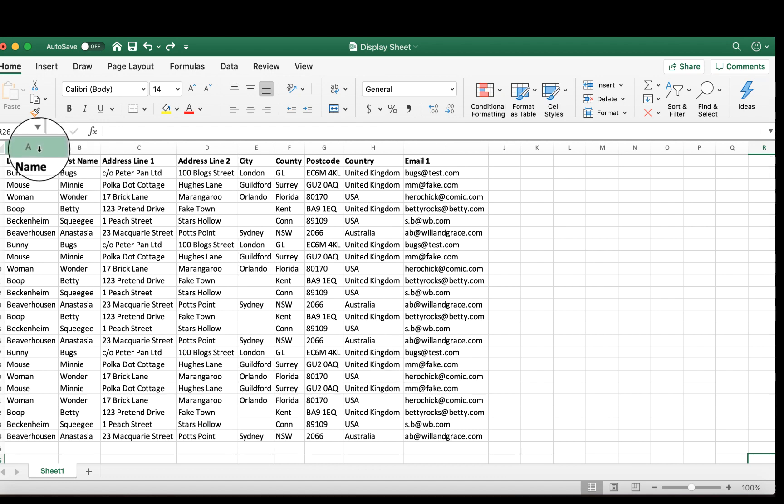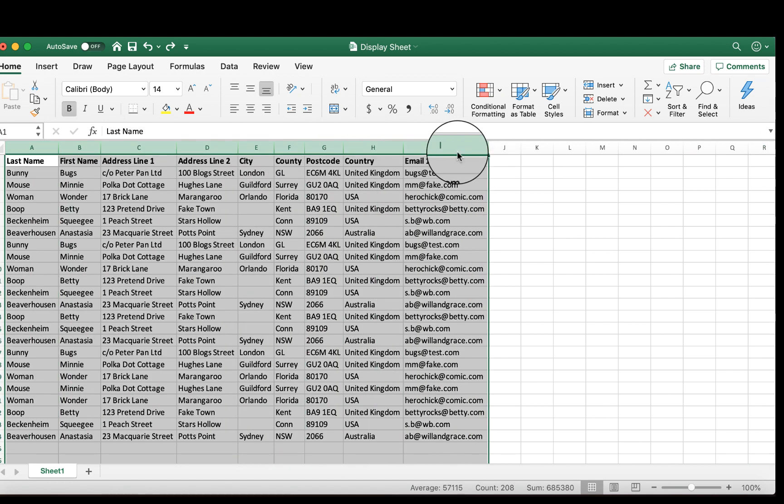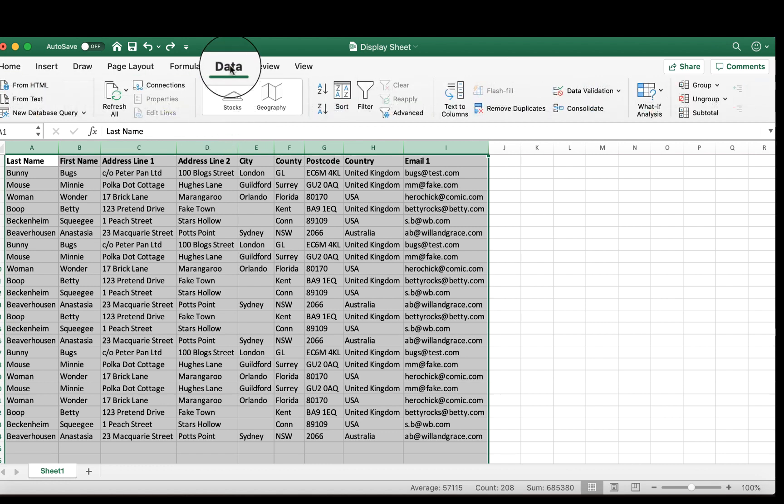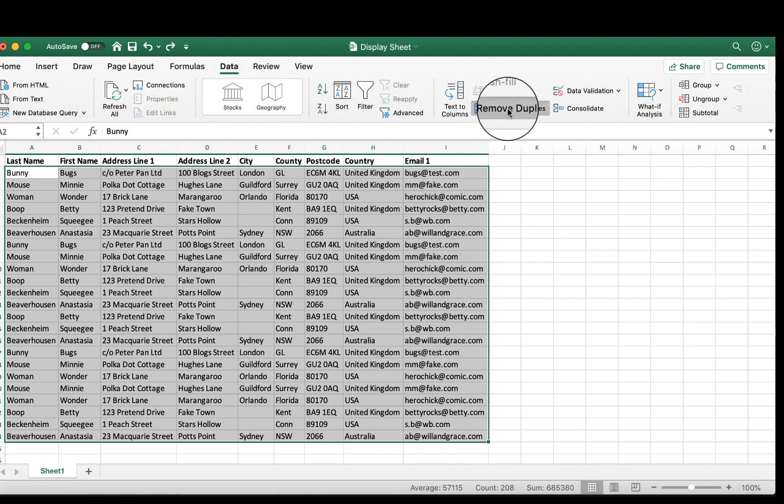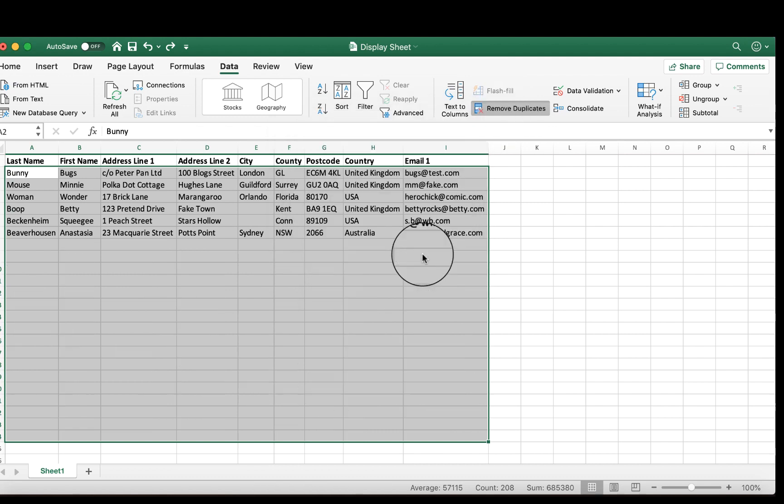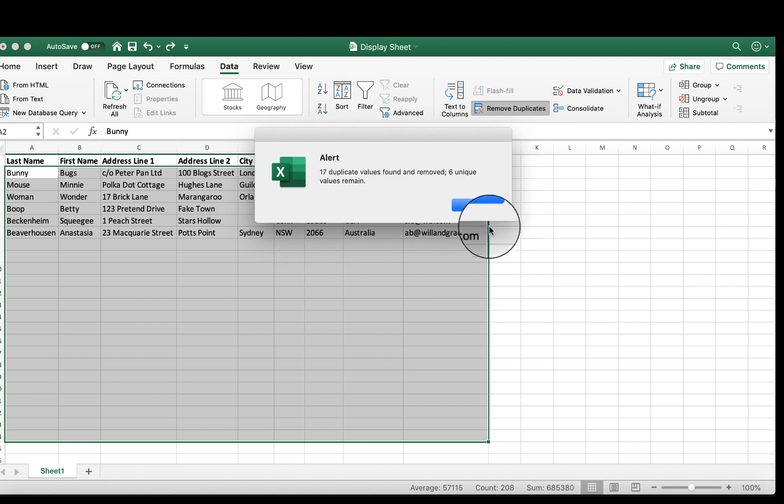We're going to highlight all of our cells, go to Data, and find Remove Duplicates. Once we hit OK, you'll see that we've removed all 17 duplicates.